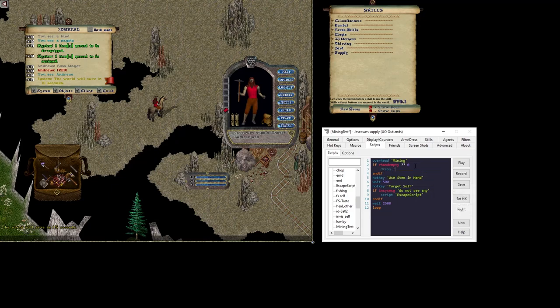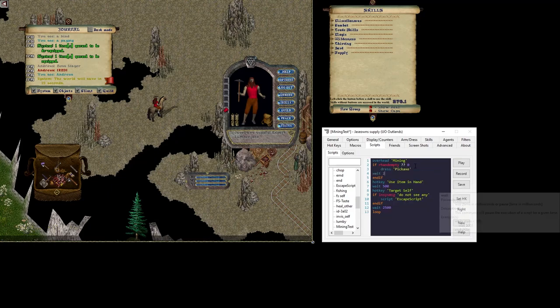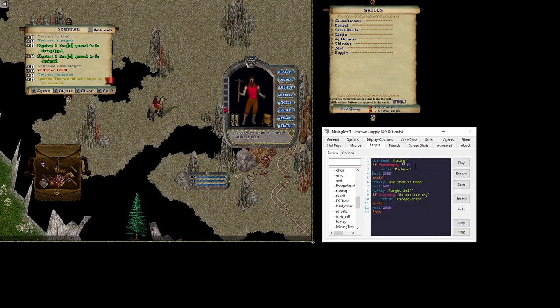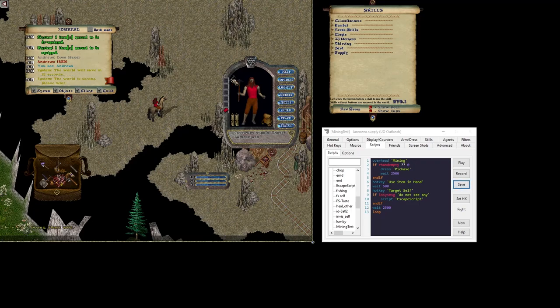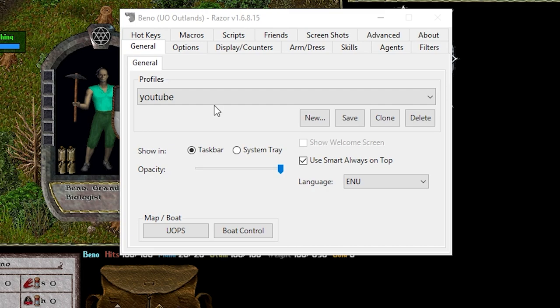I used the dress macro to make sure that we had a pickaxe in our hand and utilize the hotkey used item in hand. In this video we'll actually use a different technique, the double click by type. Alright let's get started.